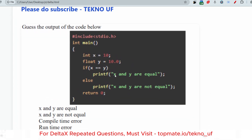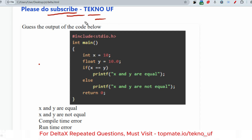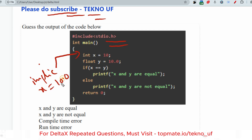The next question: give the output of the code below. The code has int x = 10, float y = 10.0. If x == y then print they are equal, otherwise print they are not equal. Please pause and try to answer. This is written in C. In C, when we write int x = 10 and float y = 10.0, the value of x is implicitly converted to 10.0 automatically.